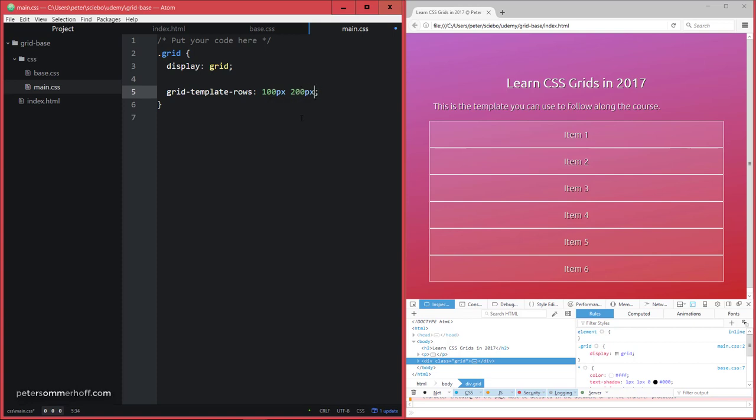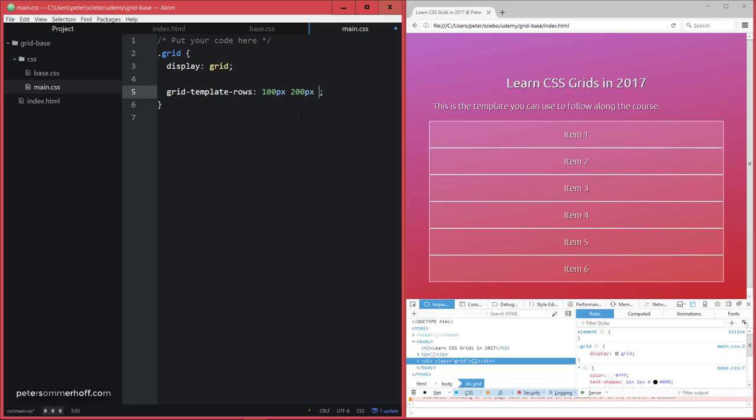So depending on how many values you put in here, the amount of rows is going to adjust to that. So with this, you would only create one row with 100 pixels in size. This way, I'm going to create two rows and I could also create three rows if I wanted to. But let's stick with two rows for this example.